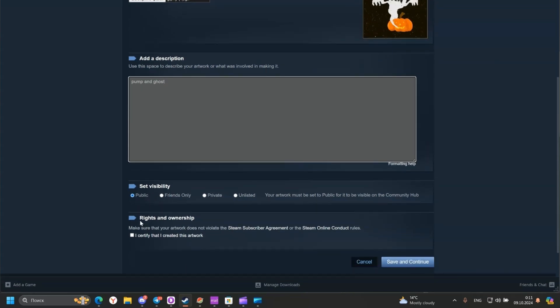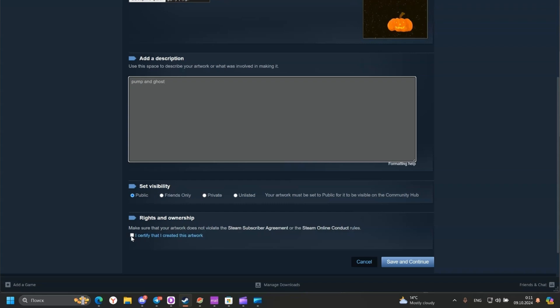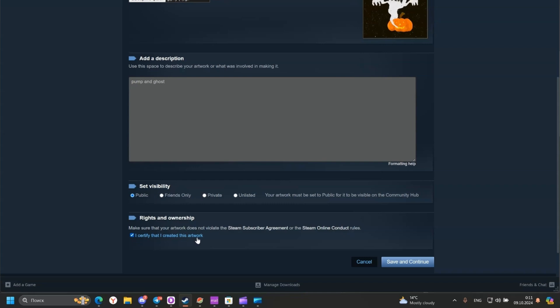Click. Then write on our archive. Click here. I certify that I created this artwork and click save and continue.